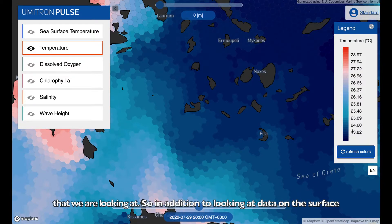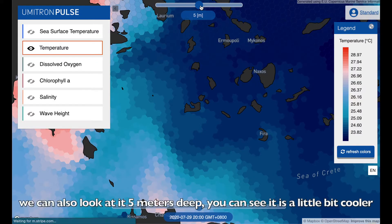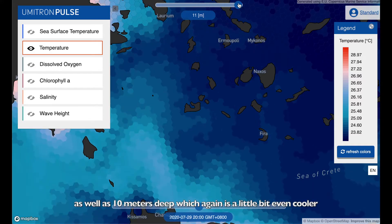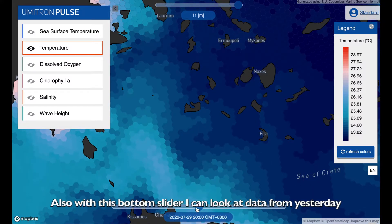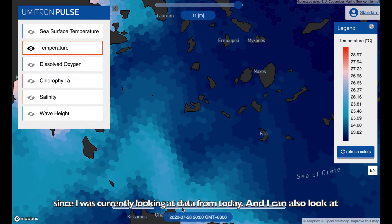In addition to looking at data on the surface, I can also look at it 5 meters deep — you can see it's a little bit cooler — as well as 10 meters deep, which is again just a little bit cooler. Also with this bottom slider, I can look at data from yesterday, since I was currently looking at data from today.